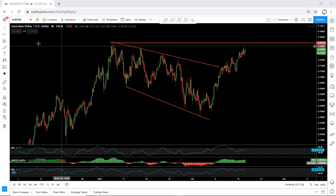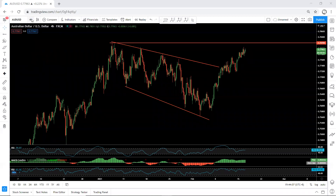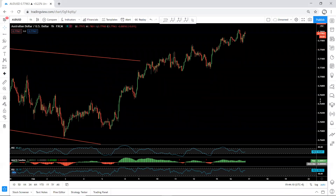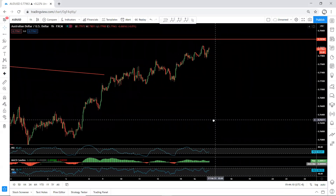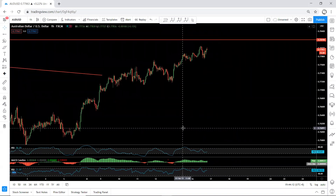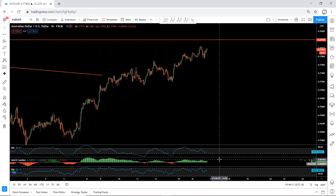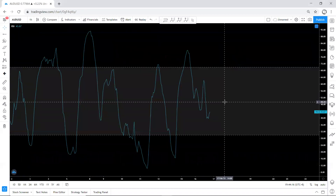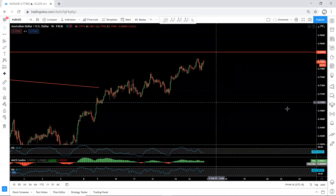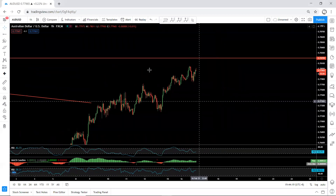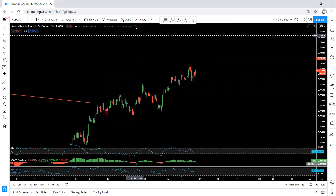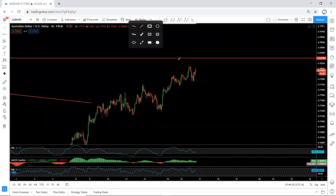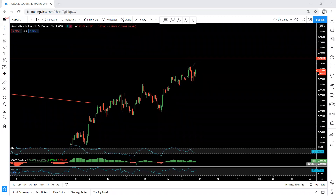If the price is not moving we don't take the trade. Moving to the 1-hour chart, we also have a divergence here, so we need to be aware of this in case there is a reversal.